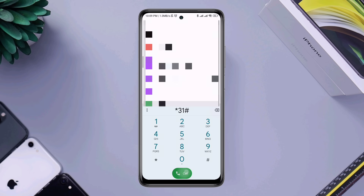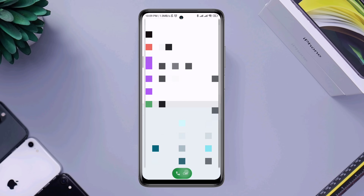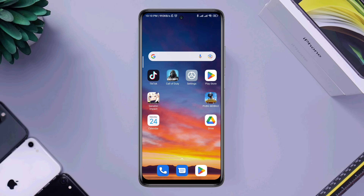These are all the details about the call bearing option, and these are the steps you can follow to turn on or turn off the option on your Android device. Thanks for watching, see you later.